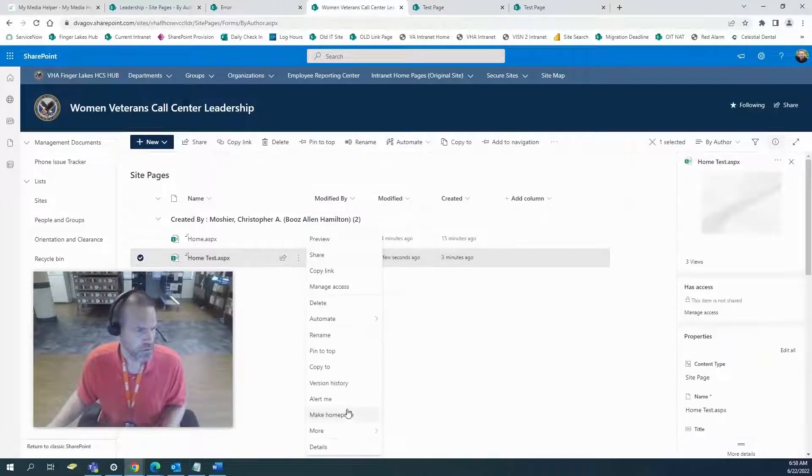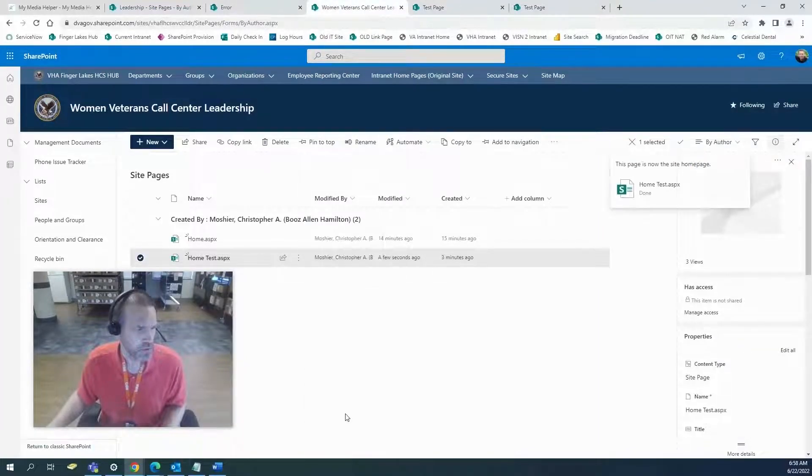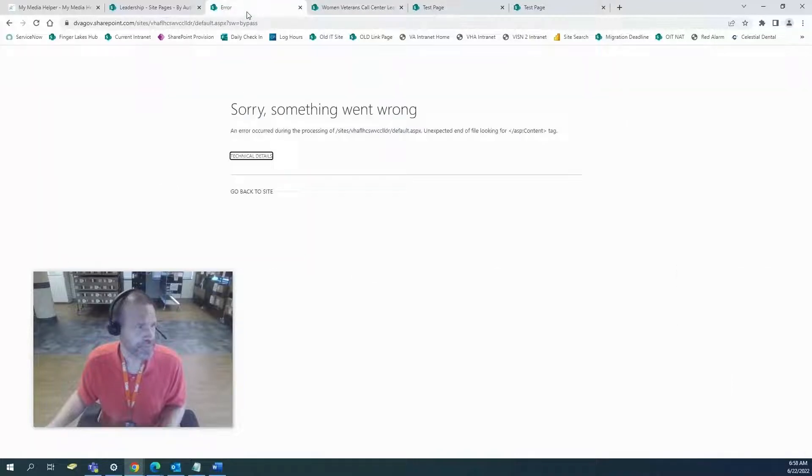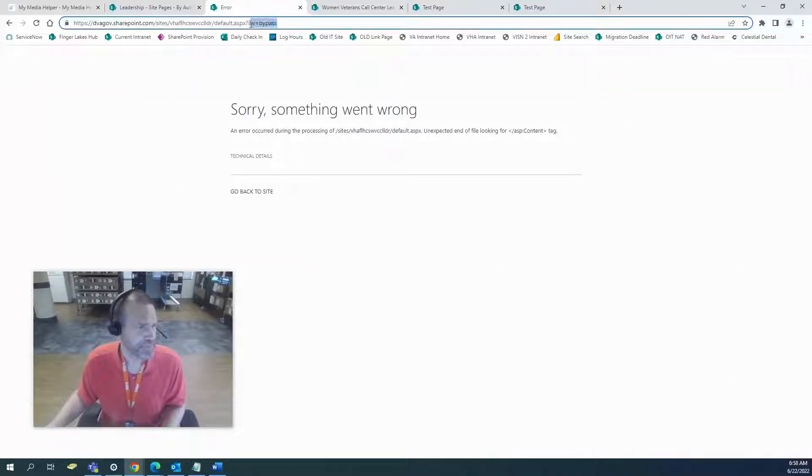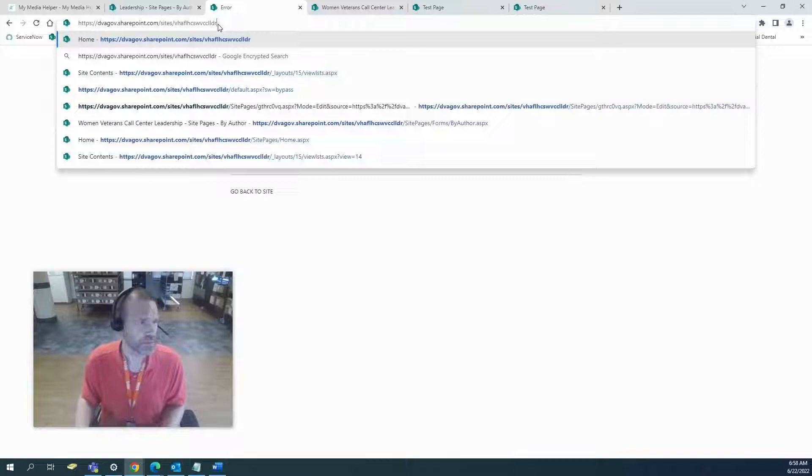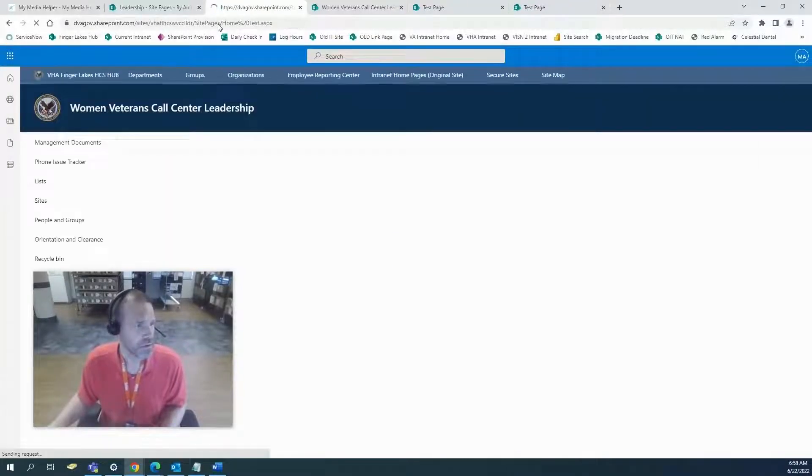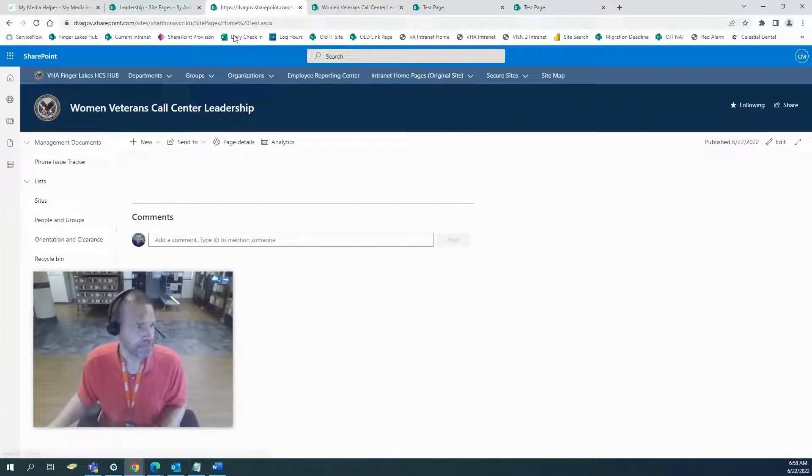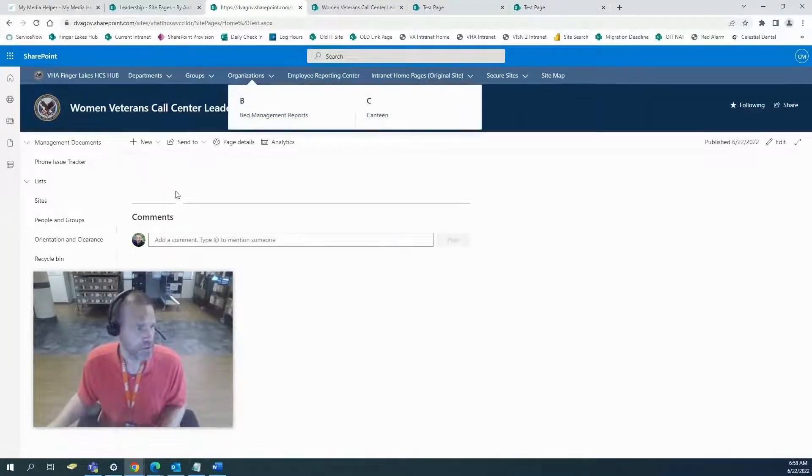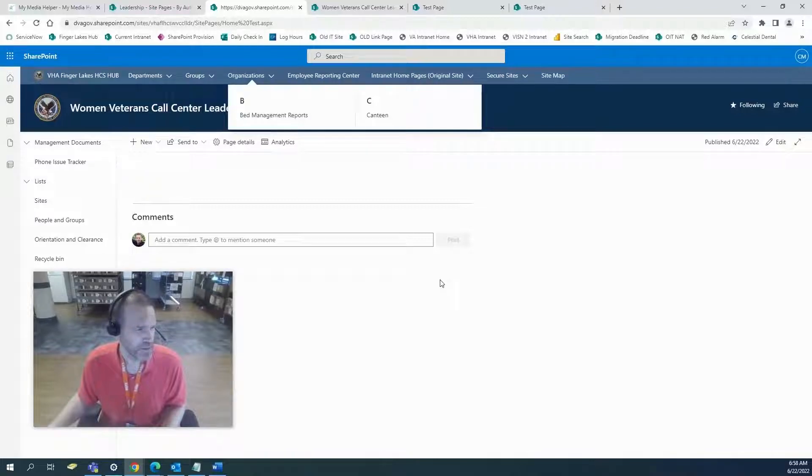Let's make that home page. And there it is.